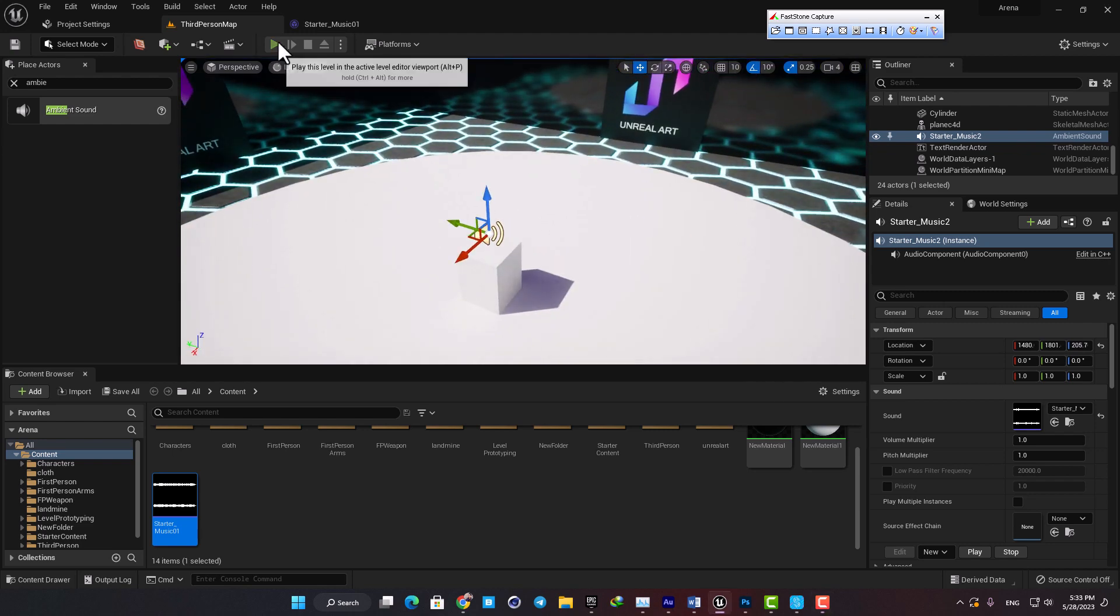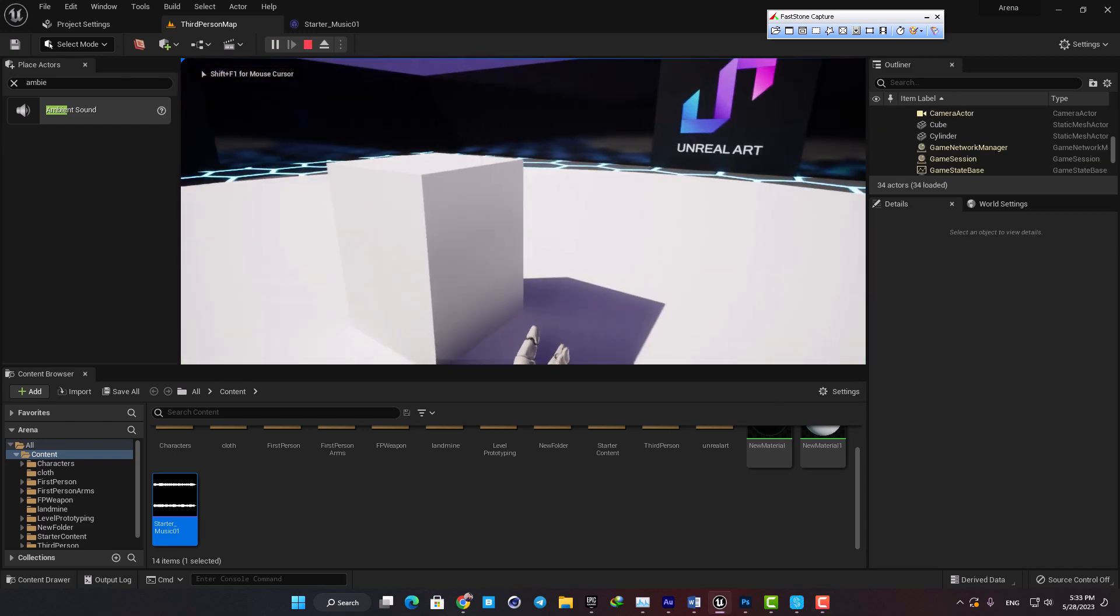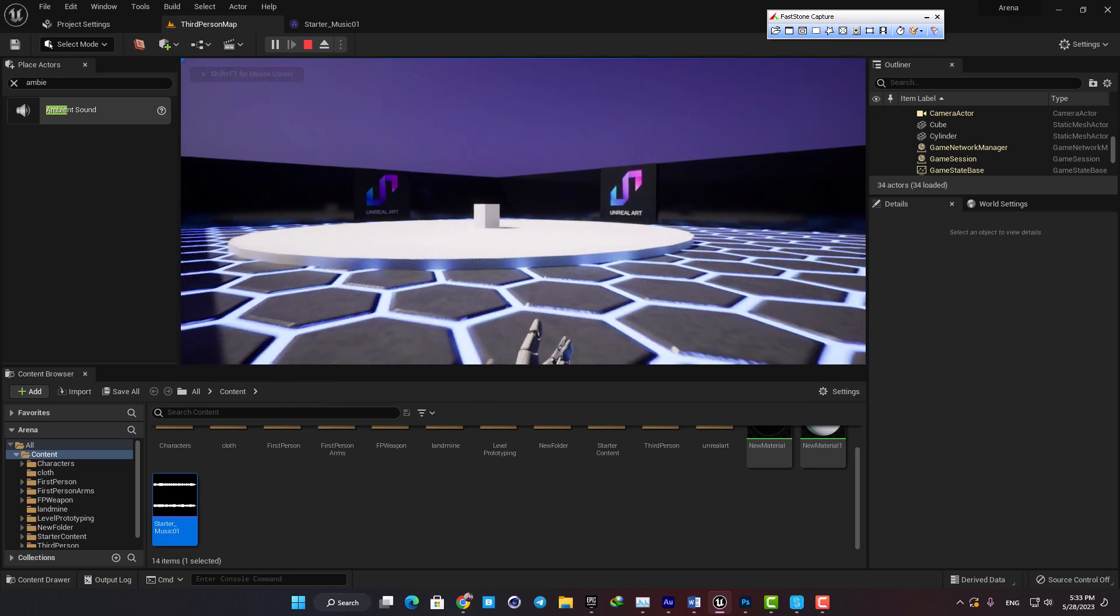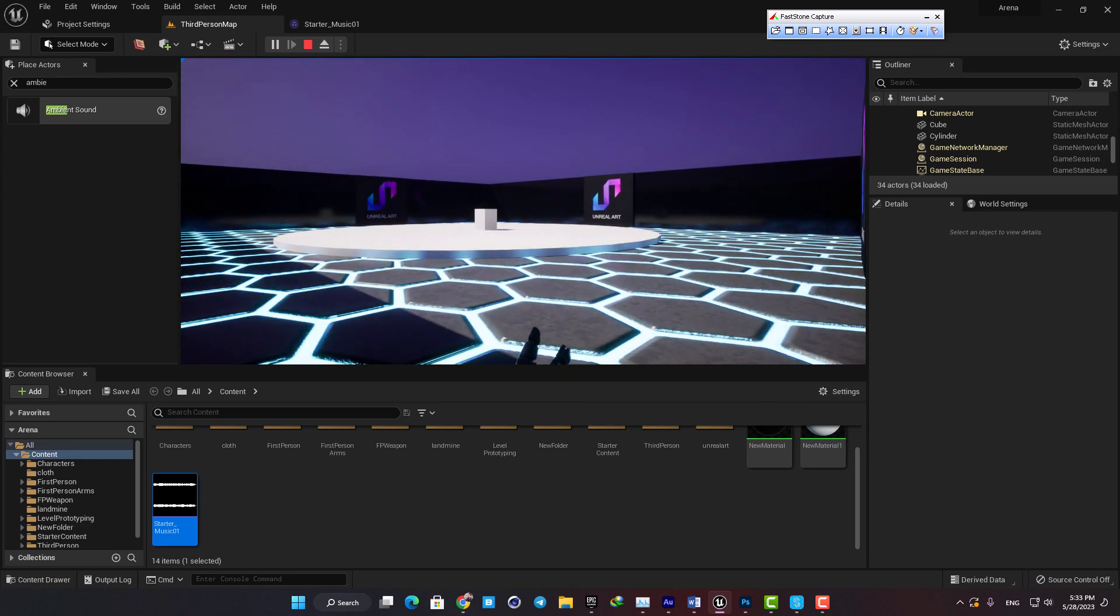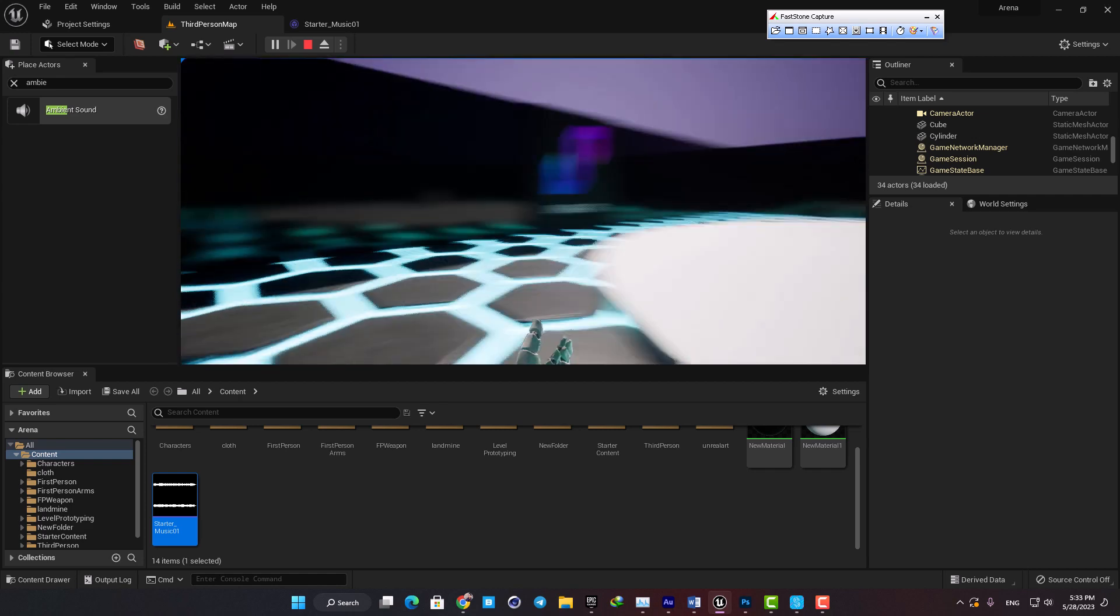Now when I play the game we can hear the sound but it is being played all over the level and it doesn't care about the location and the direction of our first person character.